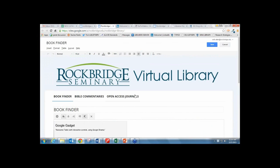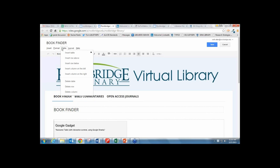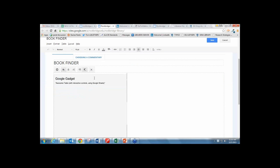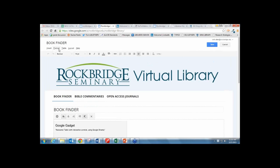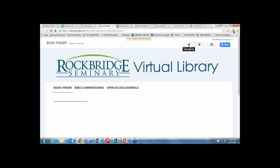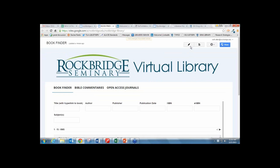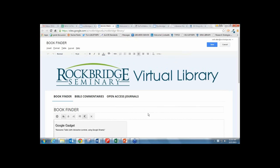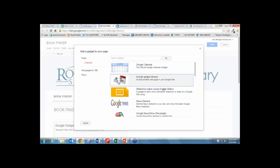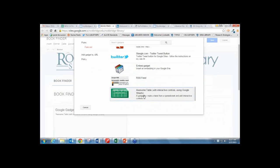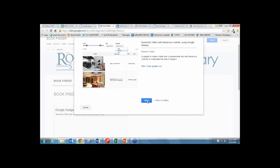I went to the home page where I was going to hold my library catalog. Then I went under Insert and More Gadgets, where I looked for Awesome Table. I'm having some technical difficulties on my end—bear with me just a second. I see the Awesome Table here and I press Select.